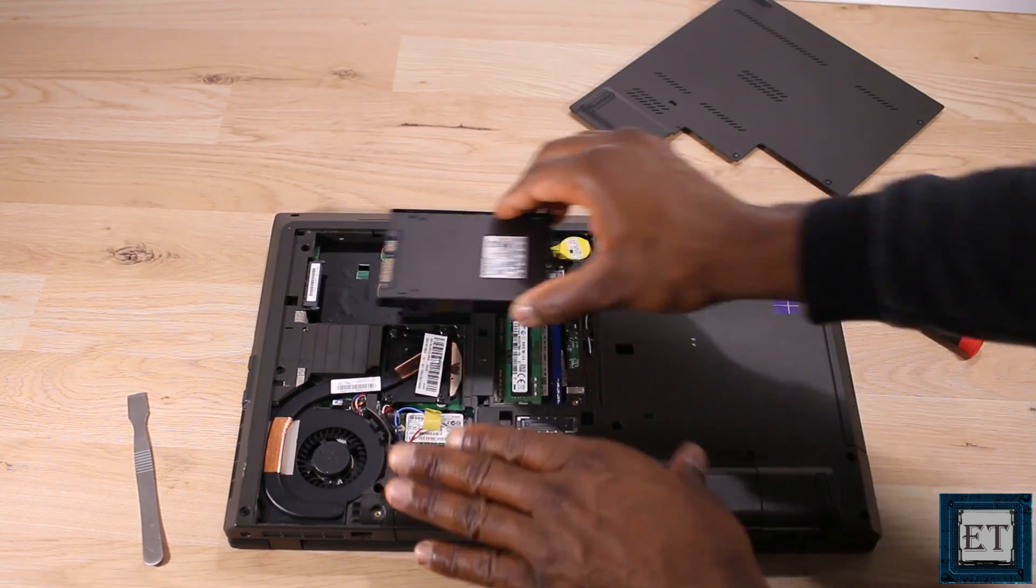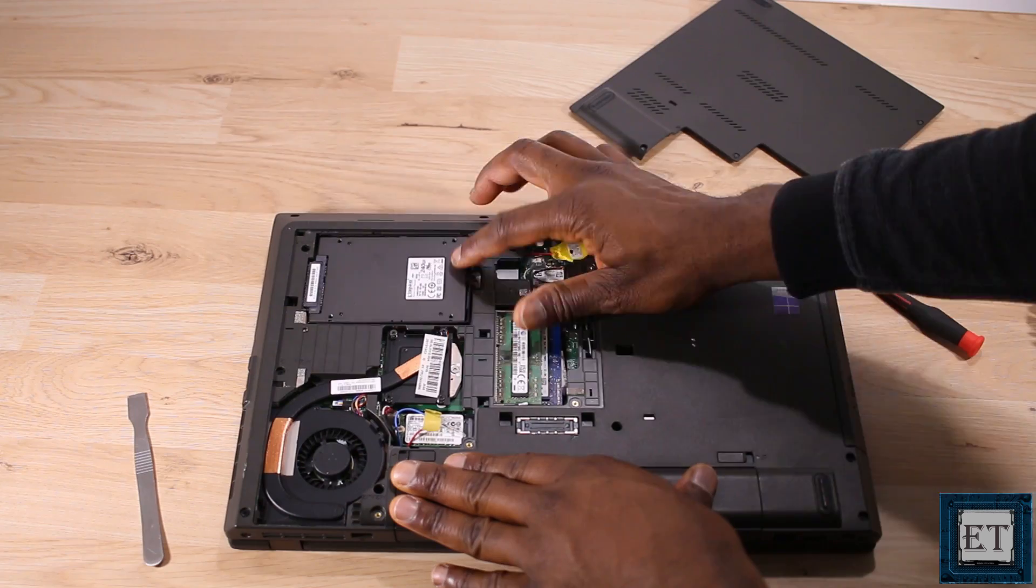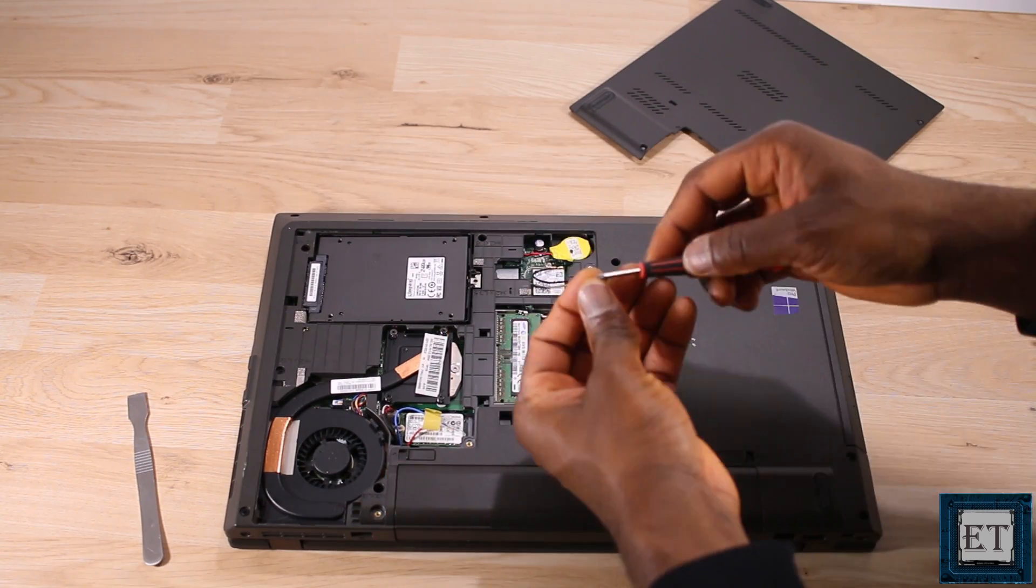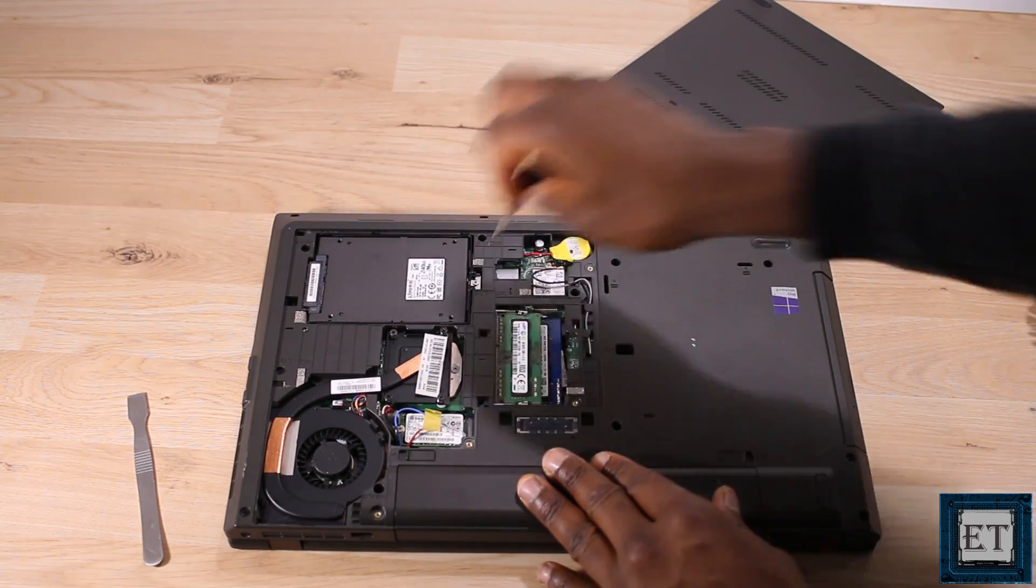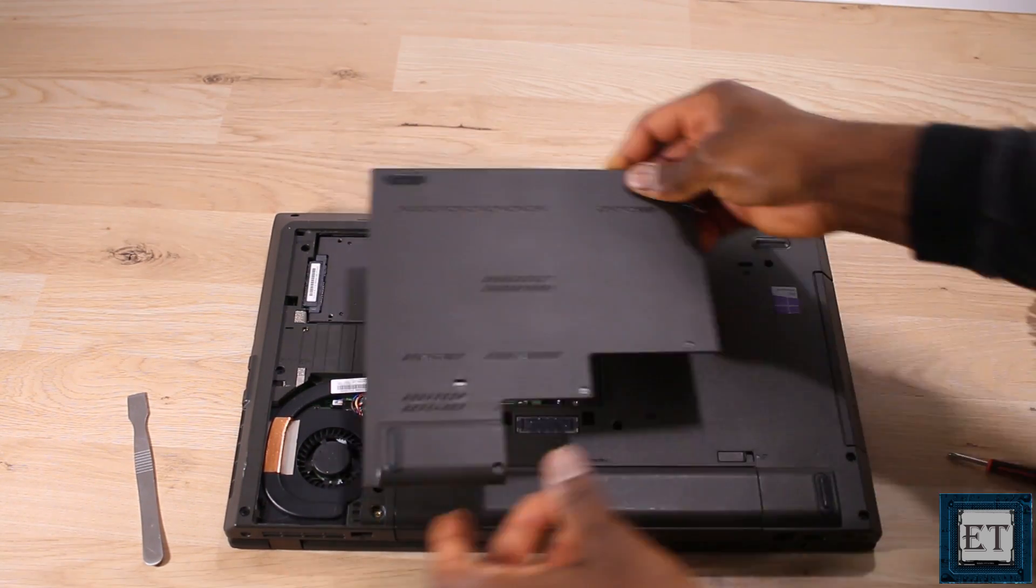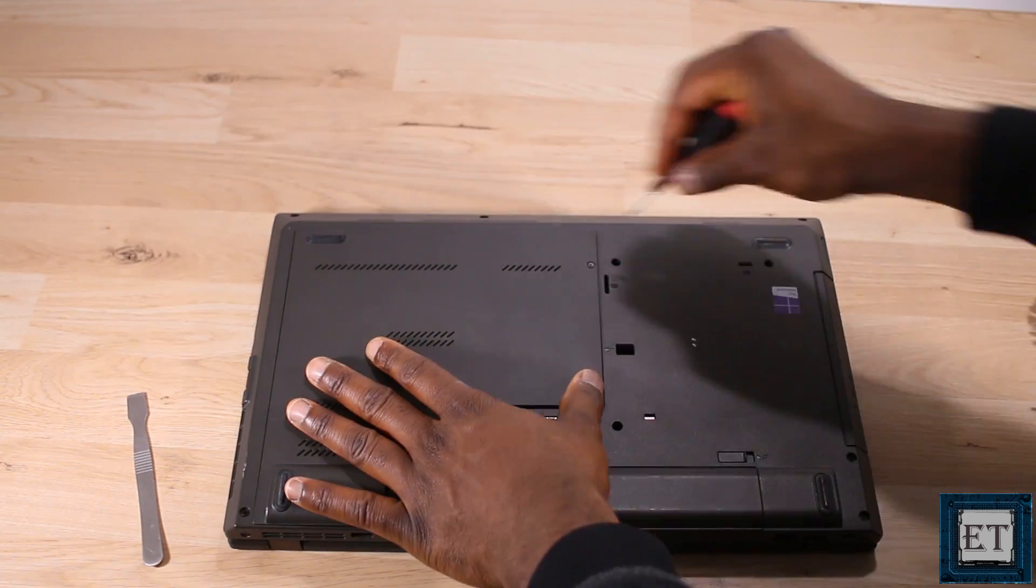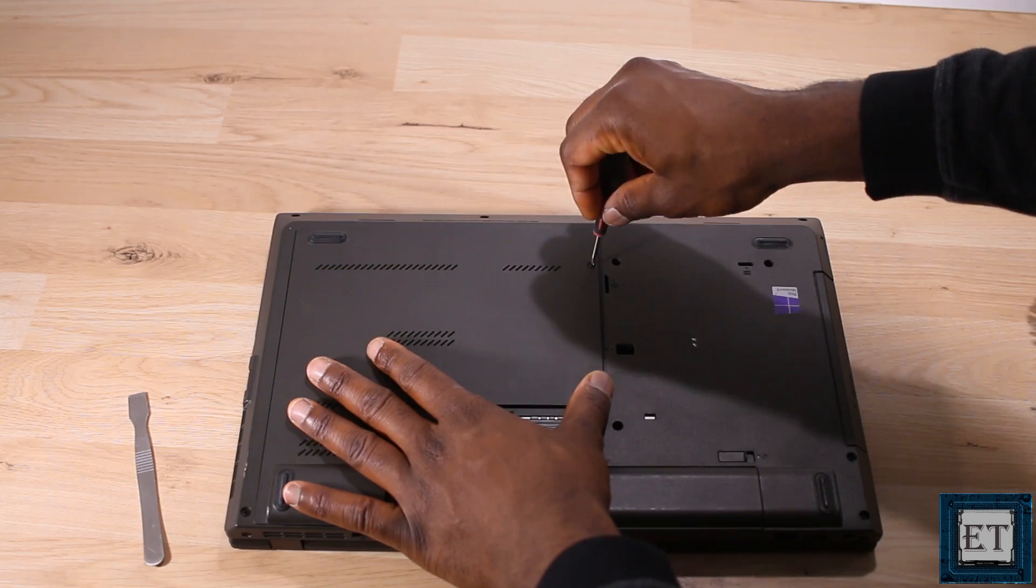This will get rid of any dust or debris that could be hindering contact between the disk and the connector on the motherboard. Now I will put back all the screws and try to boot it up again.